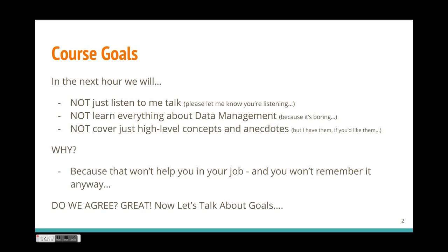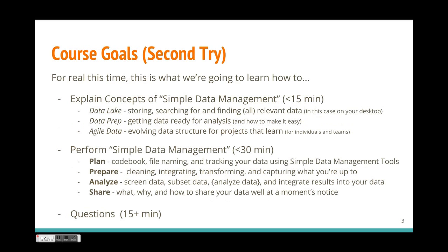Now the question is why would we not teach you everything and why wouldn't we just give you the concepts? Well, because we want you to be able to use this right away in your job. So now that we're in agreement, let's go ahead and talk about the real goals for this course. First off, we're going to talk about the concepts of simple data management. Those include the data lake paradigm which has become very popular in the last couple of years with the expansion of cloud-based management. We're going to talk about data prep in terms of how you can get data ready for your data lake and for analysis.